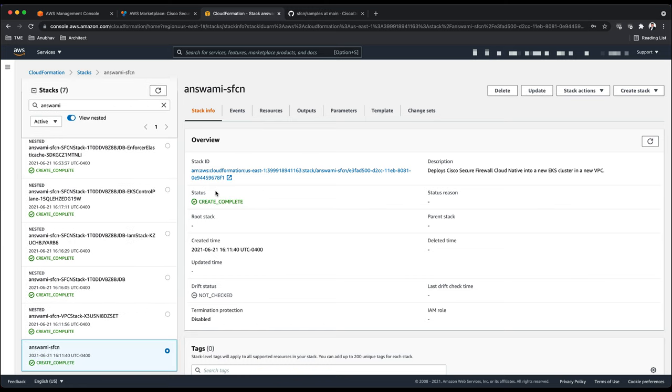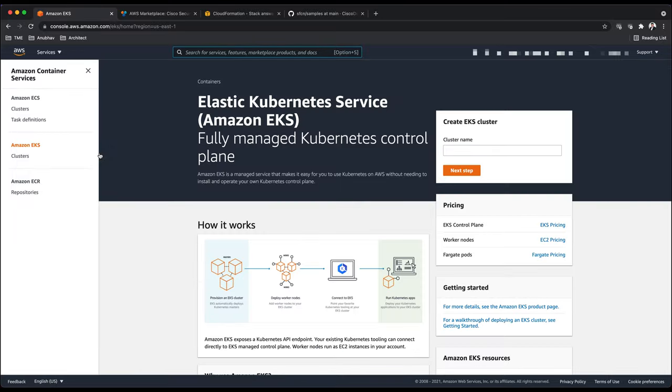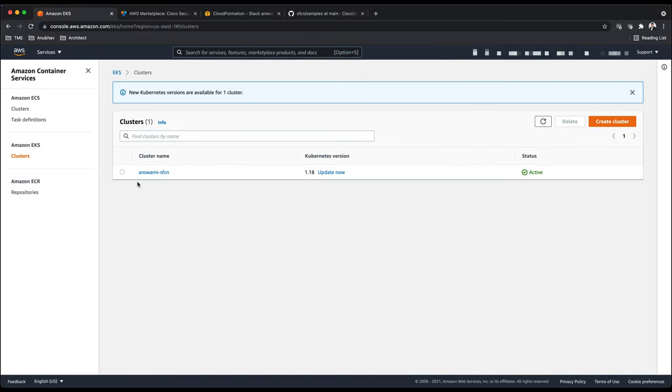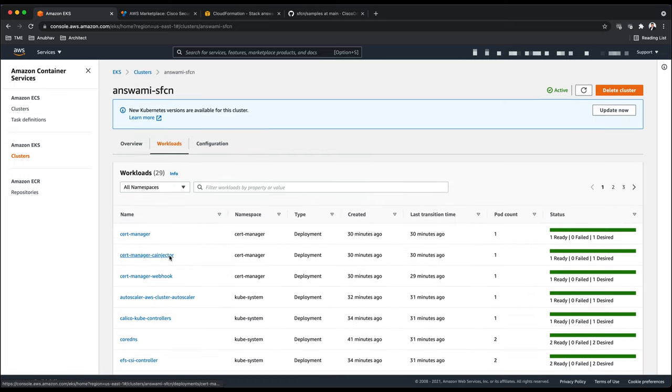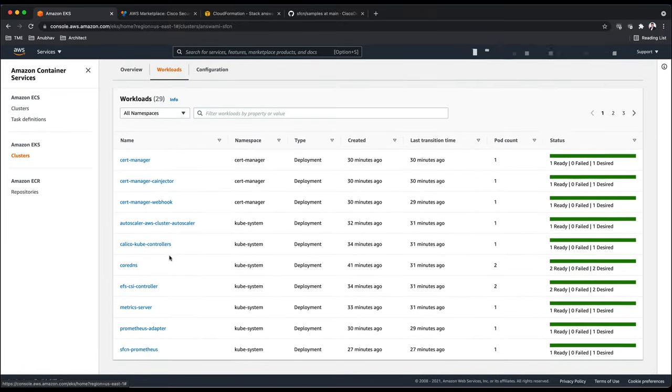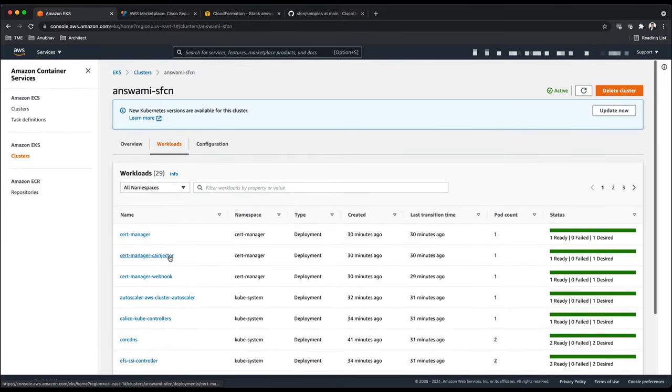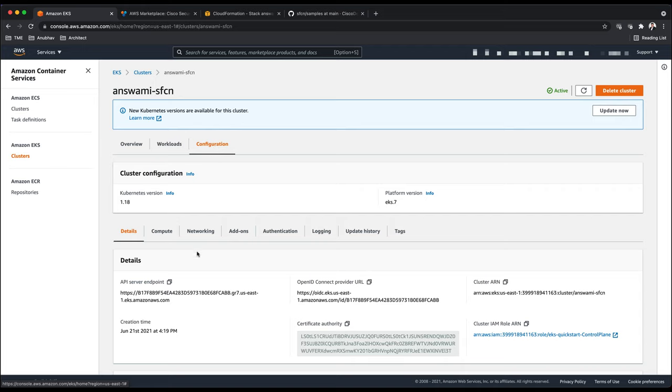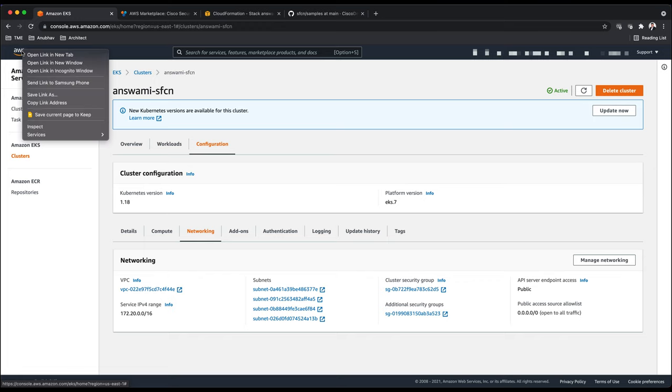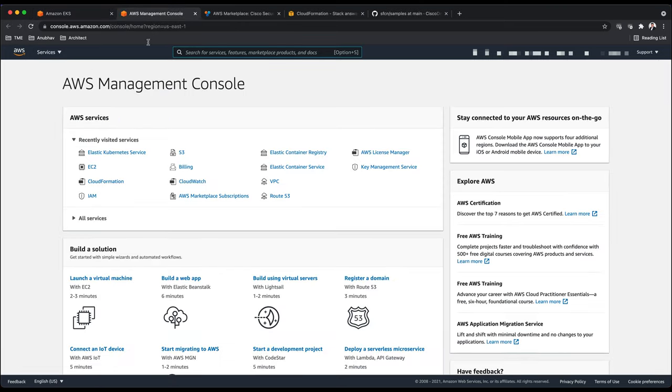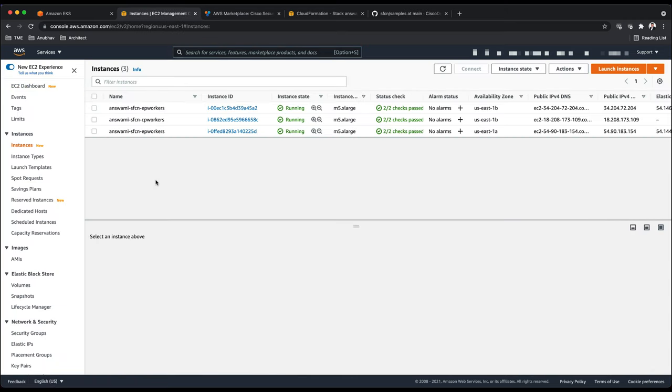You can see my stack is completely deployed. I'll show you my Elastic Kubernetes Services cluster. I have a cluster ready with three nodes: first one is control point, second one is EP node, and then we have a redirector as well. These are the workloads in my configuration. I can show you my network information as well. It has created my VPC and subnets as defined in the quick start.